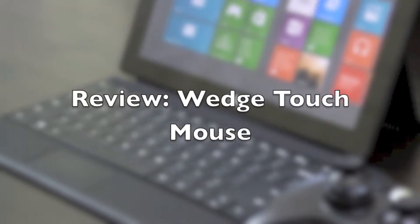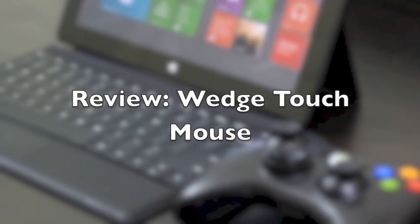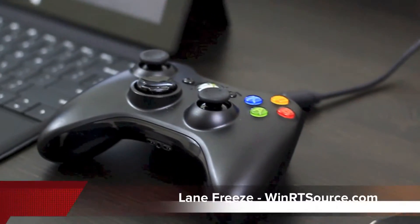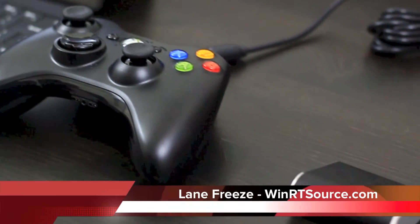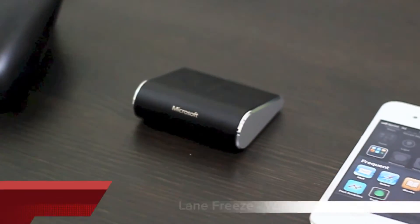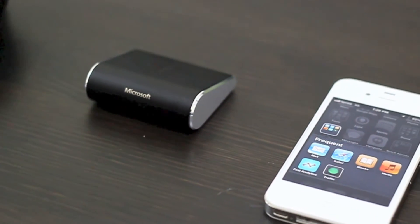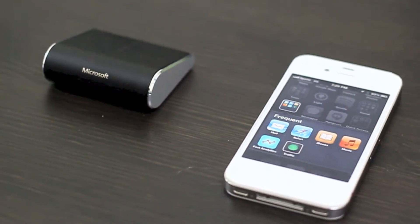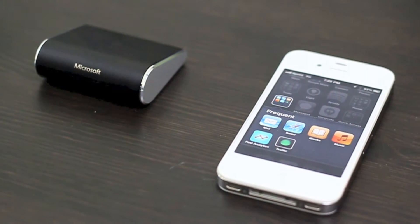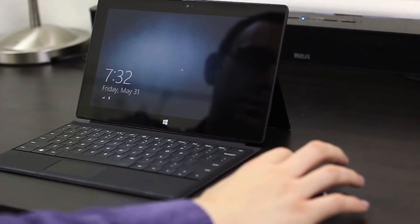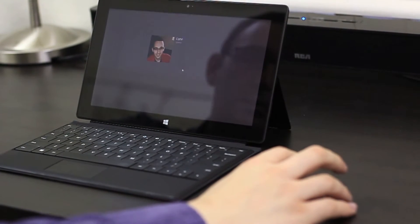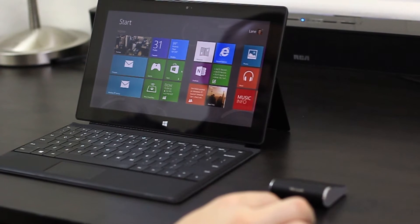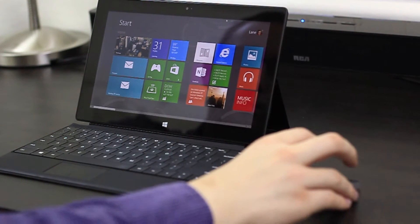One very major advantage of Windows tablets over iOS and Android is their ability to use keyboard and mouse natively. Microsoft has designed their own Wedge Touch Mouse, which you can get in the edition I have here or the Surface Edition.